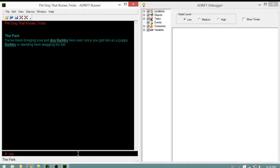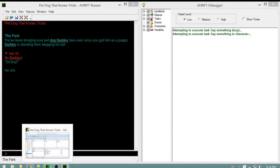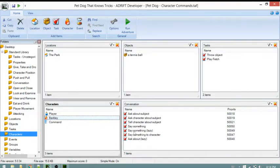The description says Barkley is standing here wagging his tail. Telling him to sit to see what happens. The runner added who we were talking to and then our text. In the debugger we see 'attempting to execute tasks say something lazy' and then 'attempting to execute tasks say something to character.' Going back to the developer to look for the say something lazy task and see what it does.